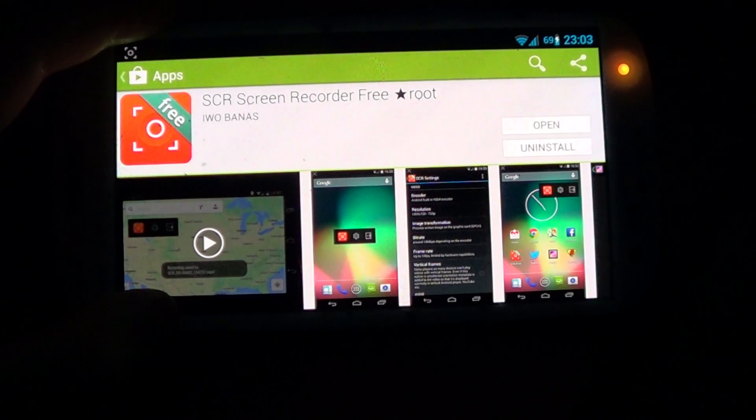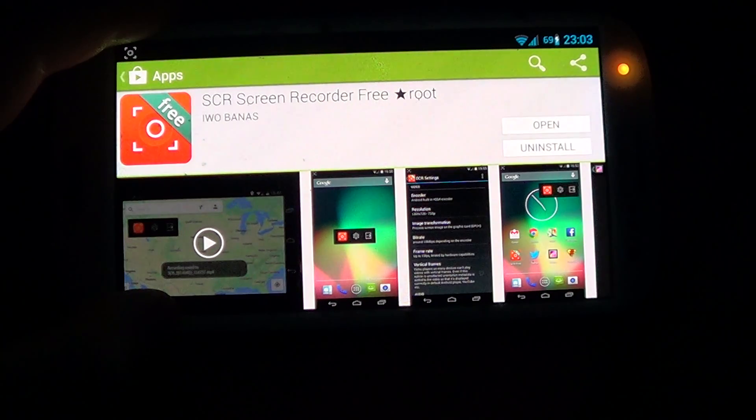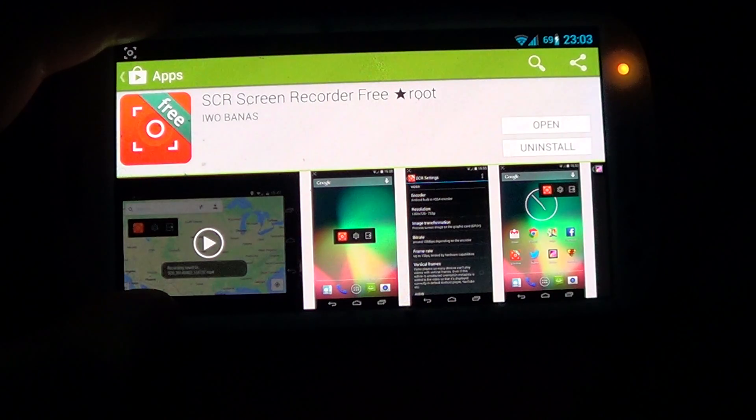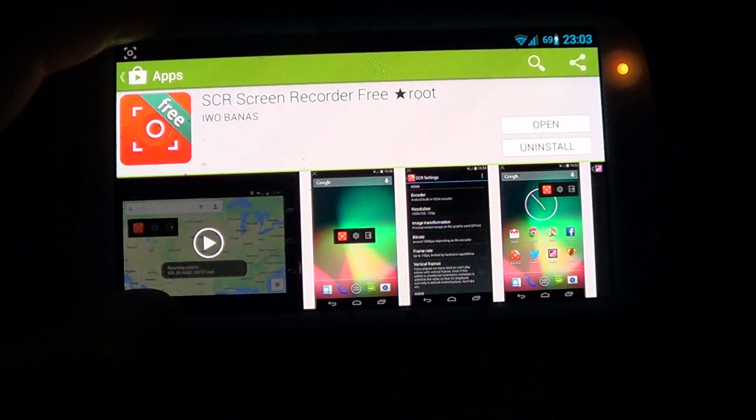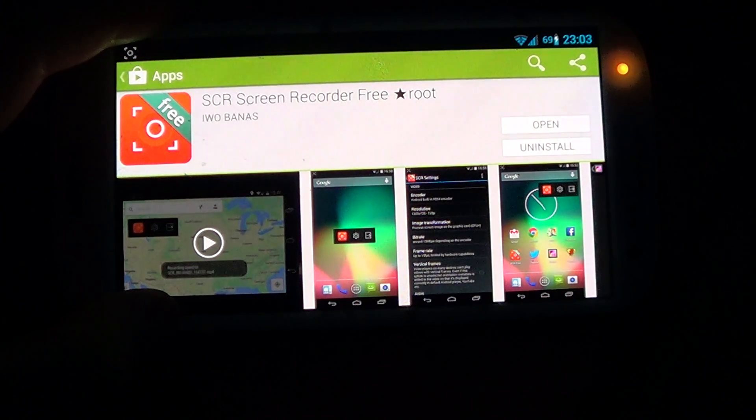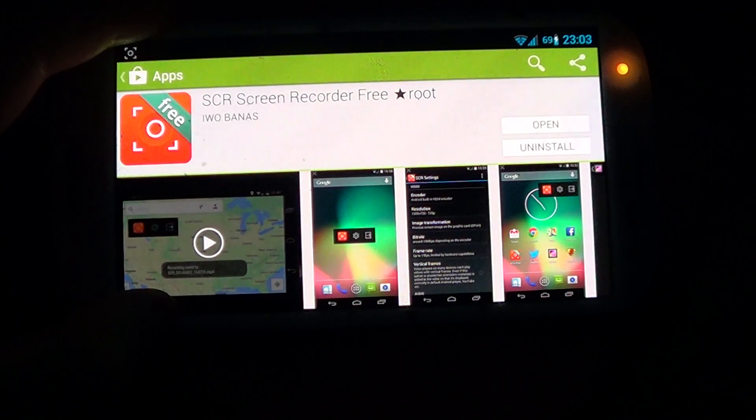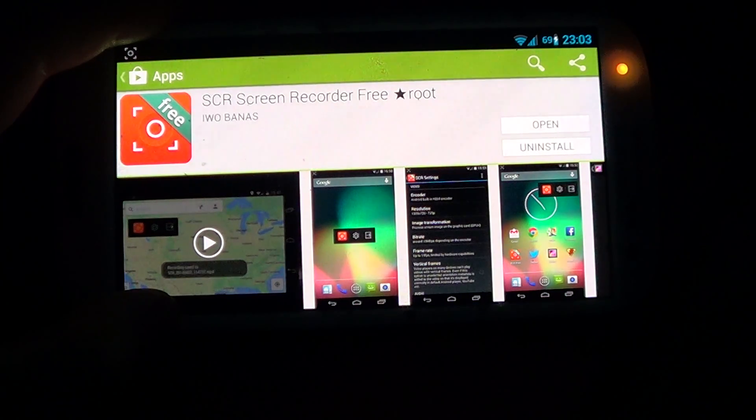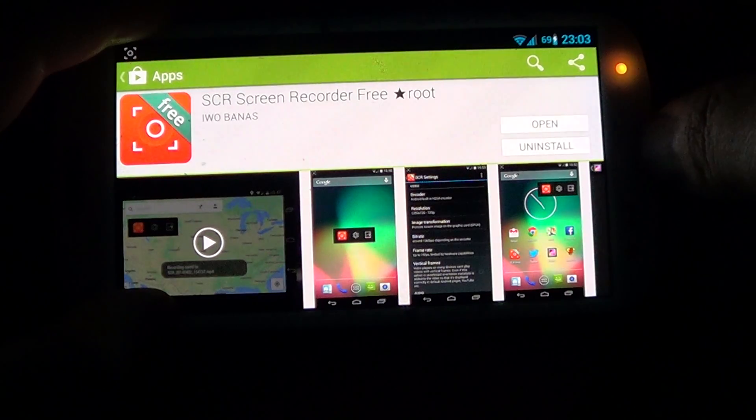Once you have that, the second thing you need is to download the app that I'm showing you right now on the screen called SCR Screen Recorder Free. So once you download that, run the program.